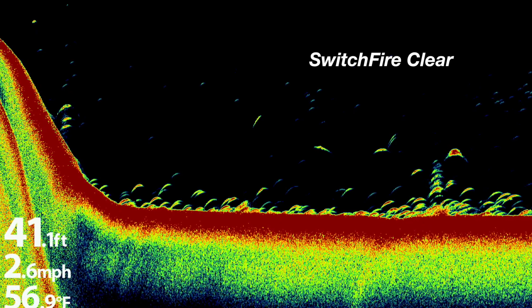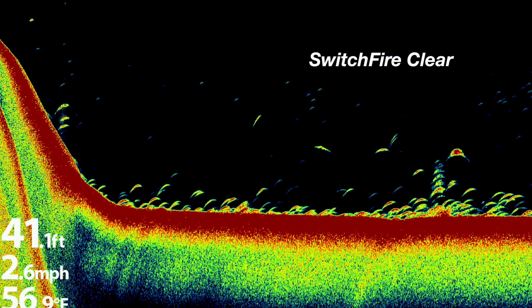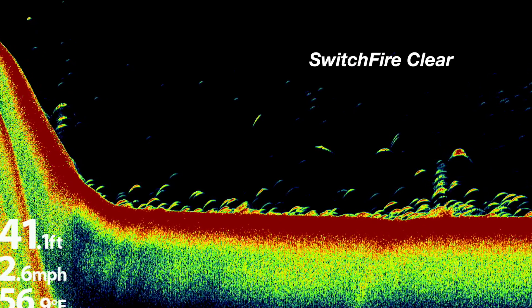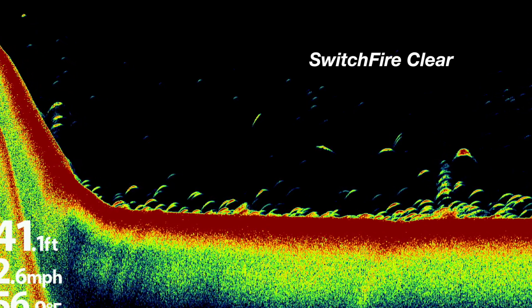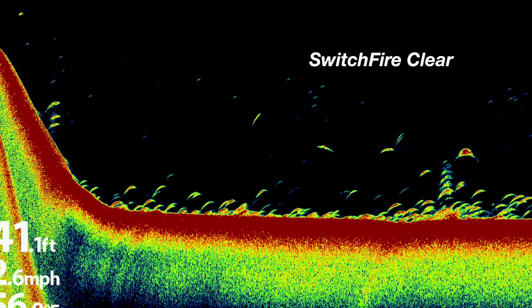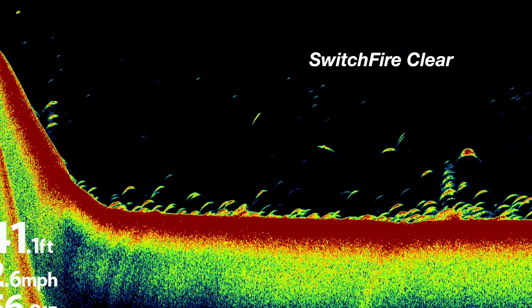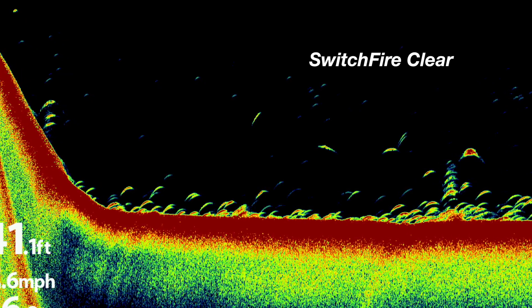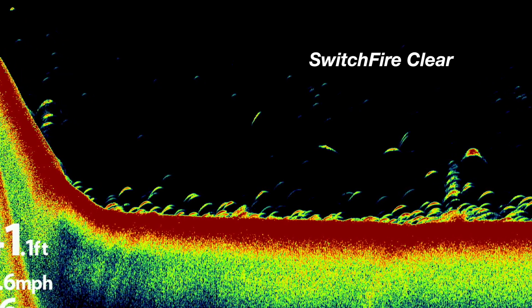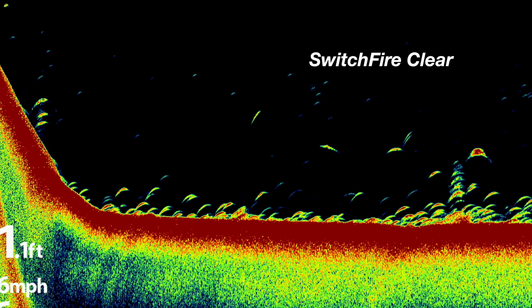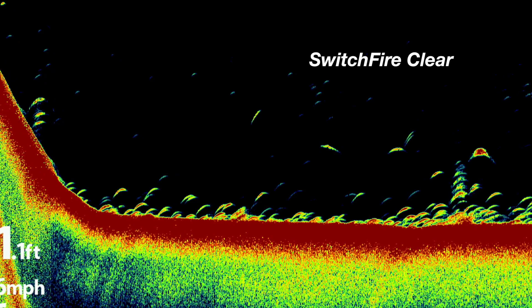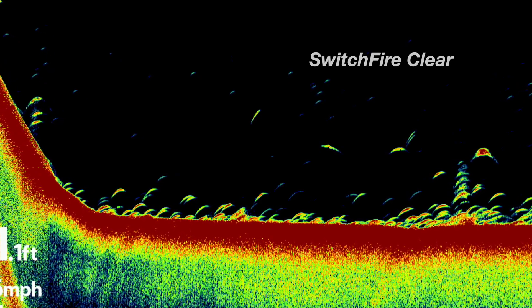Or, use Switchfire Clear mode for a cleaner 2D sonar view that displays only the strongest sonar returns, like those from the bottom, structure, or fish.